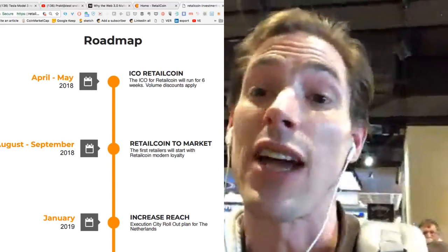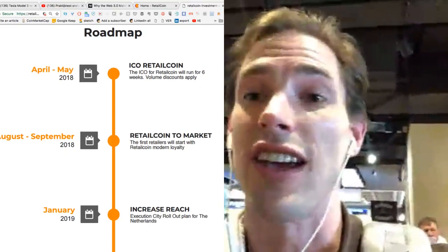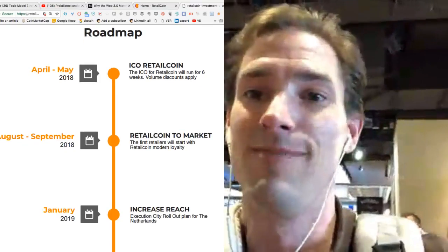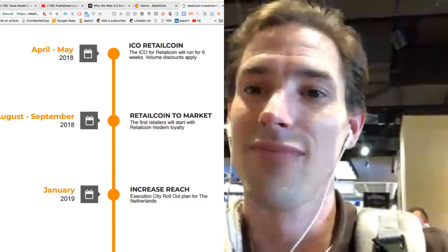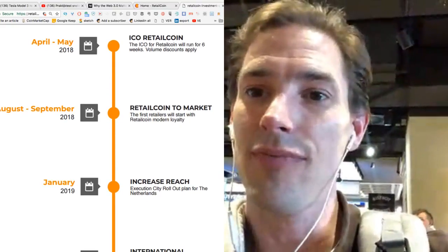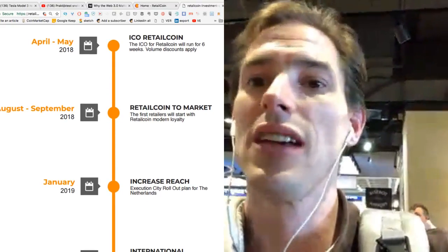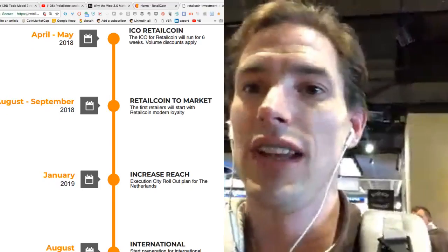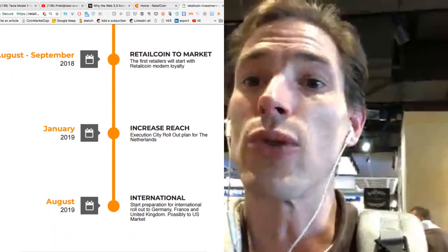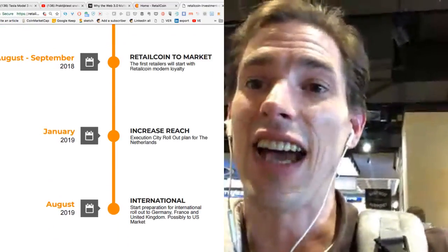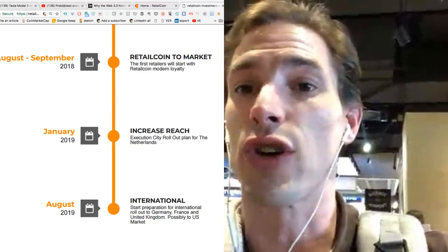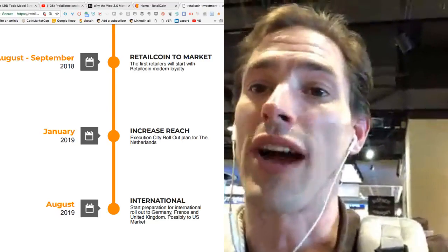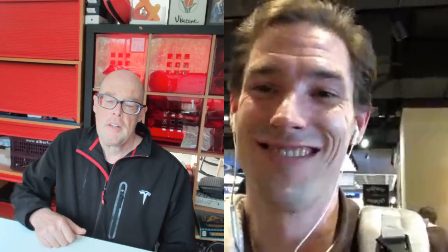But at the same time, we will scale out as fast as possible. Yeah. So, and the market will start, your product will start in August, September of this year. Okay. Yes. We expect to connect our first city with tens and hundreds of retailers connected to the program around the end of the summer.